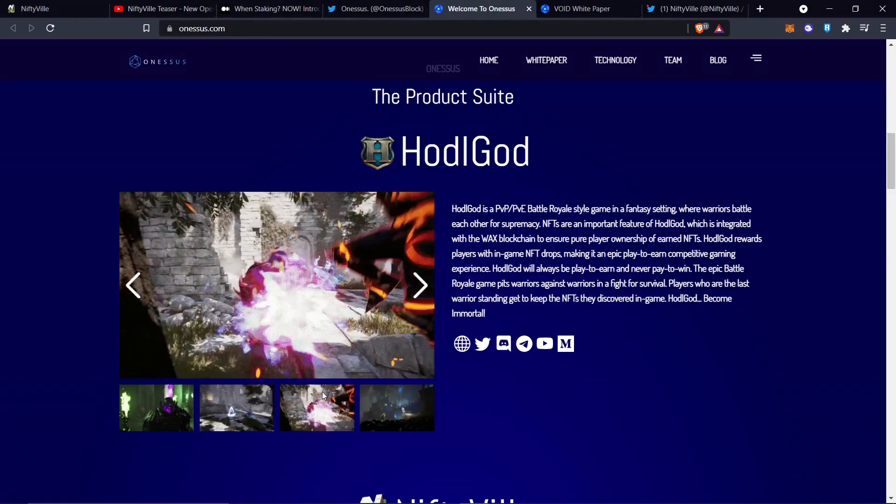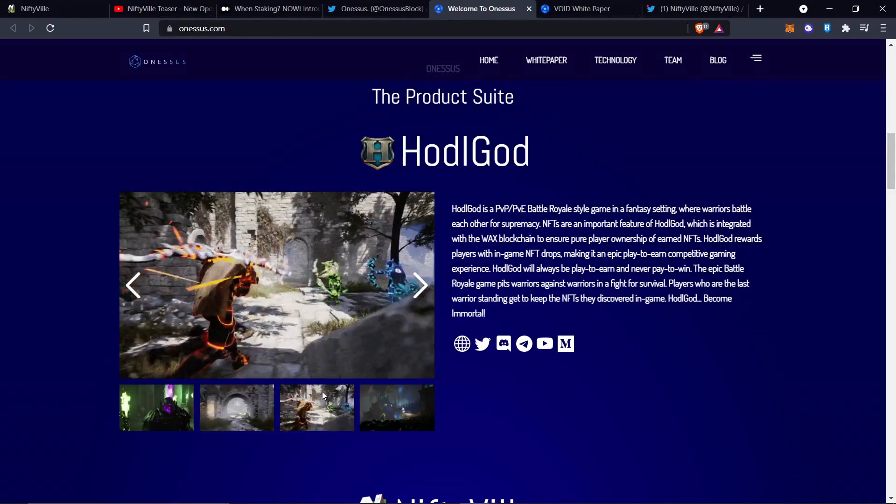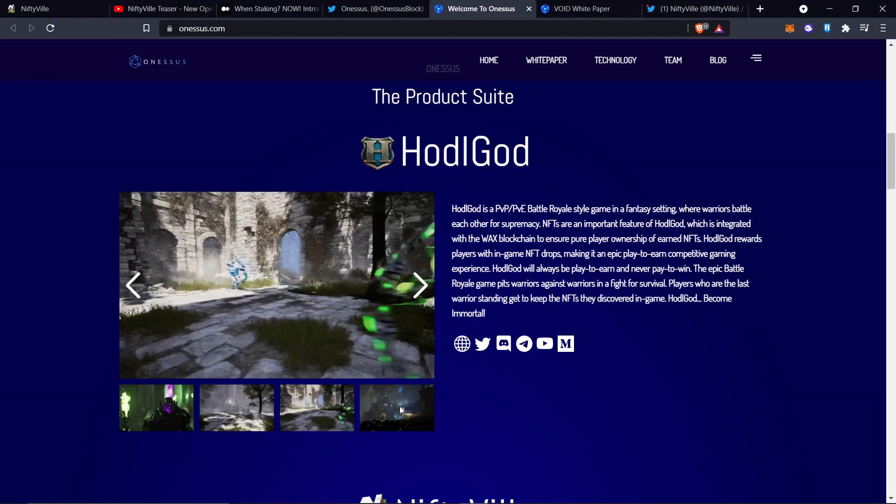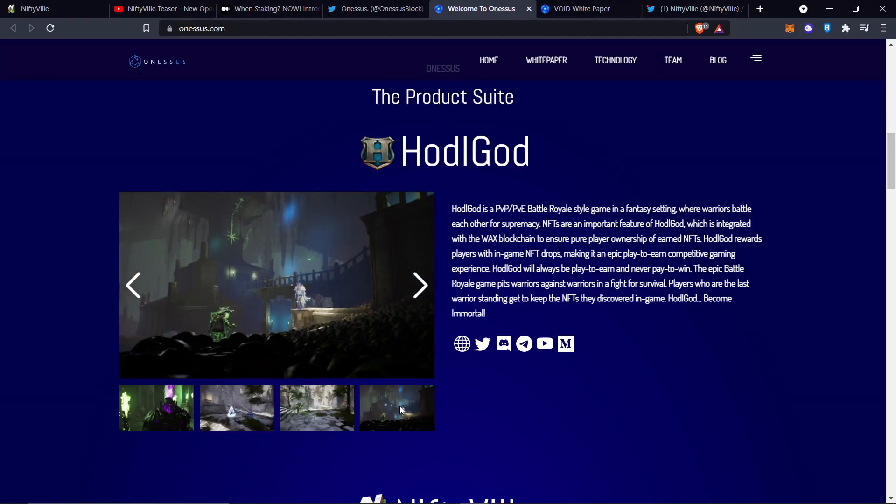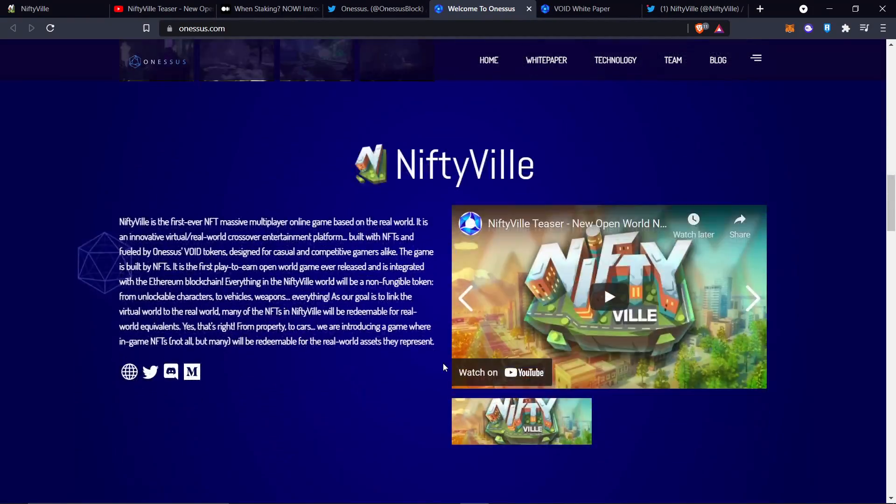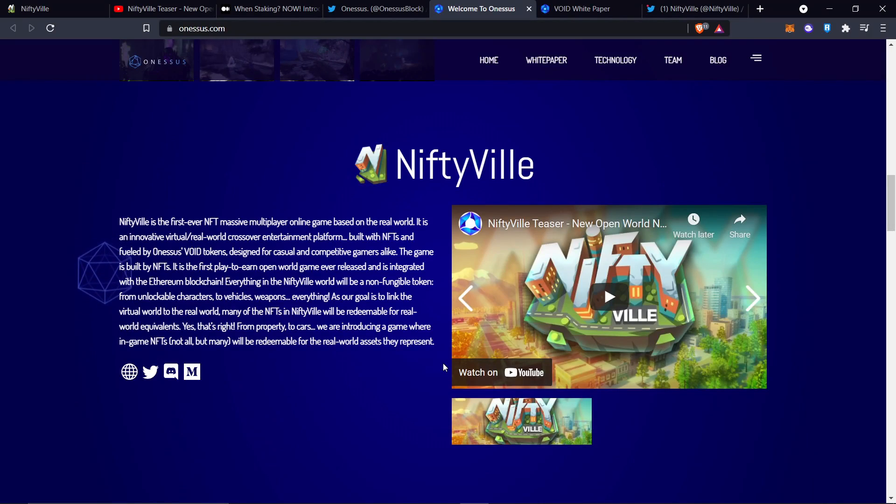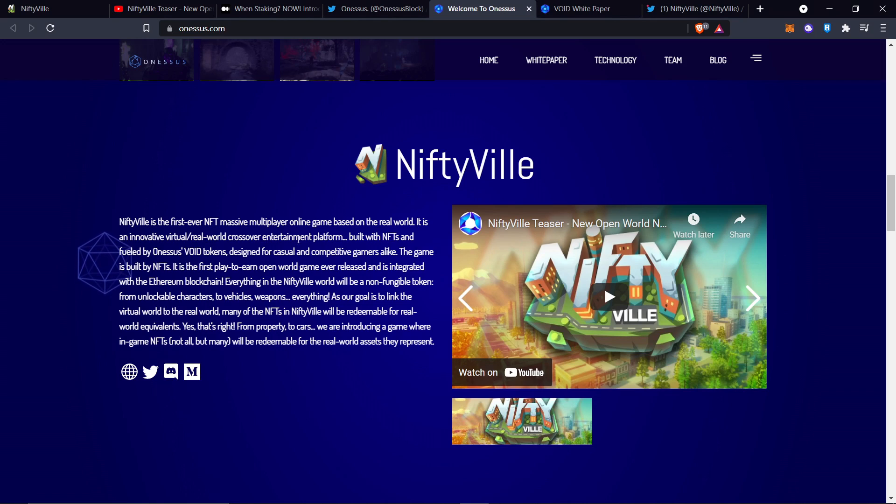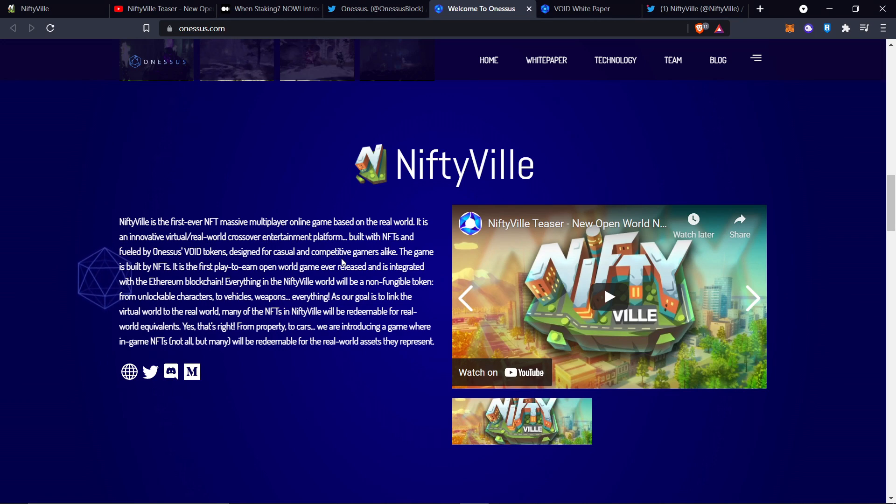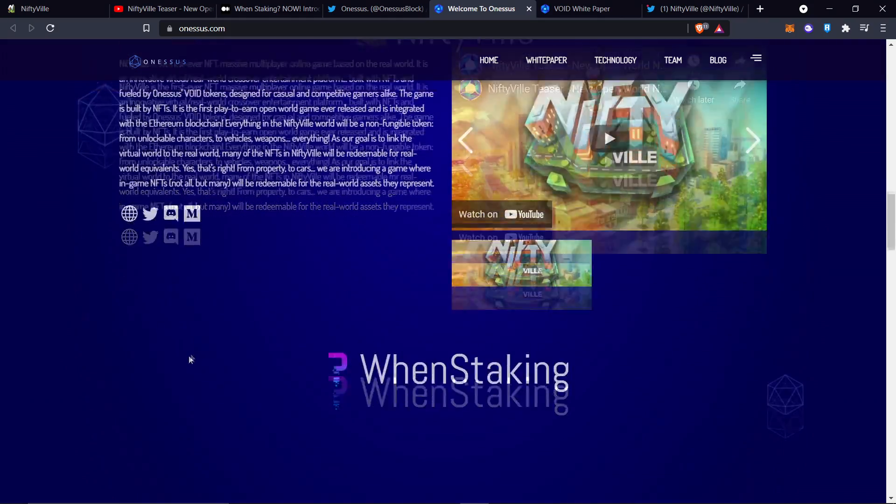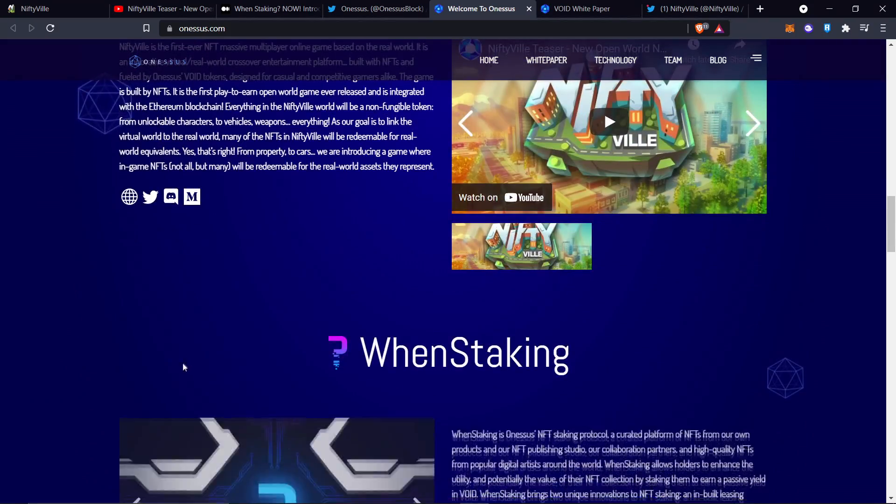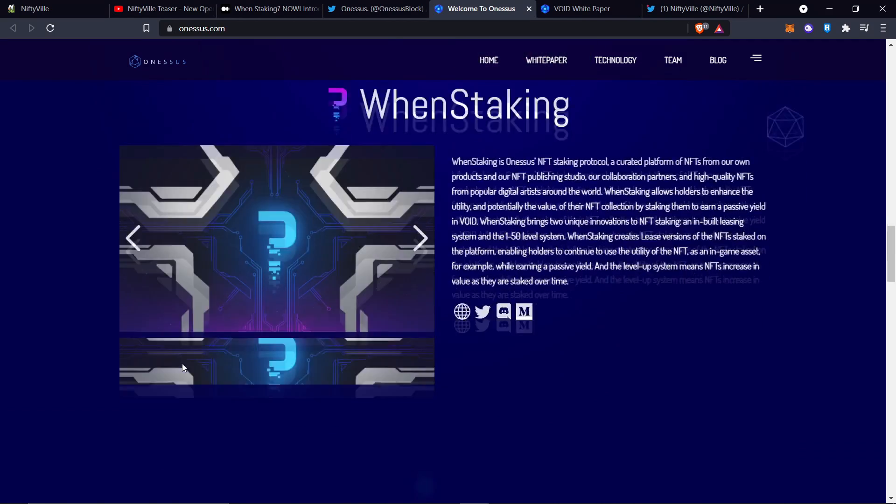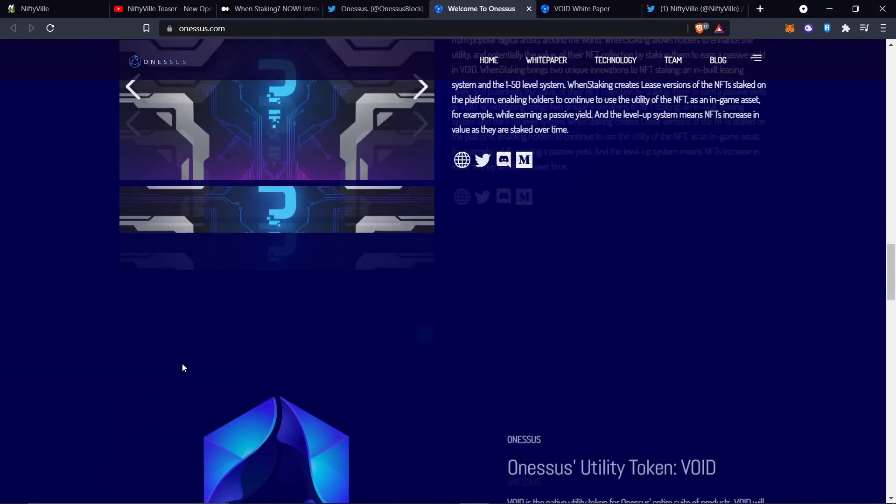Now join the discord, join the Twitter, follow them on Twitter, follow them anywhere you can find them. Get in early on this because this staking protocol that they got coming is going to be massive.